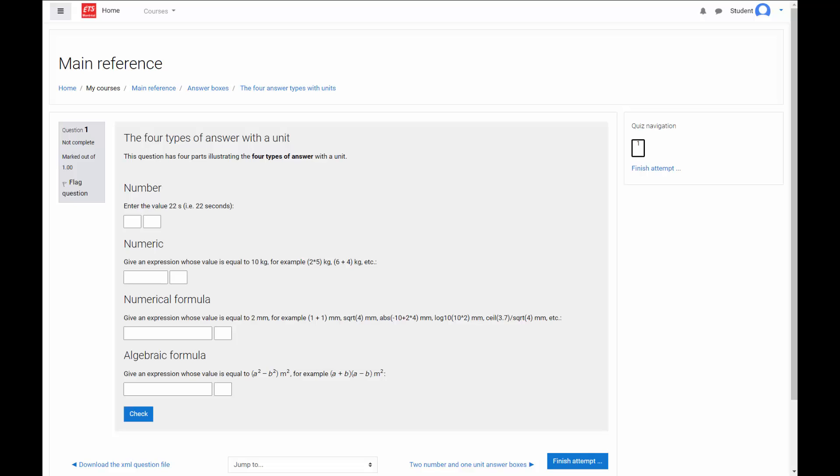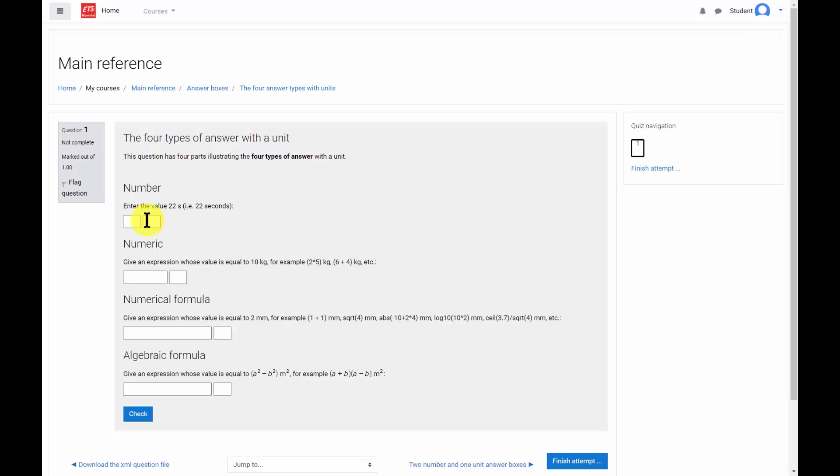Here's a question made up of four parts, each with a different answer type. In a number answer, the user can enter a number in standard decimal notation or exponential notation.